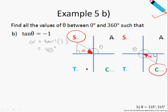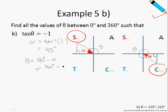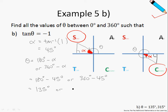Recall that there are two possibilities for θ. In the first possibility, θ will be 180 degrees minus alpha. In the second scenario, θ will be 360 degrees minus alpha. Substituting the values for alpha and keying this into the calculator, we arrive at the final answer of 135 degrees or 315 degrees.